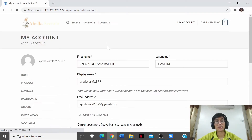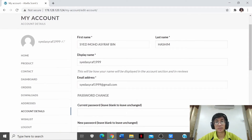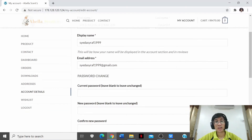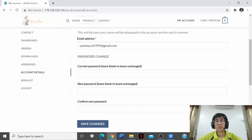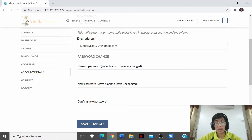Account Details is a page showing your first name, last name, and display name. This display name will be used in the account section and in the review section when leaving a review. The email address shown is the one used to enter the system as a customer. Password changes are also possible — you can change your password by entering your current password, then your new password, and re-entering it to confirm.